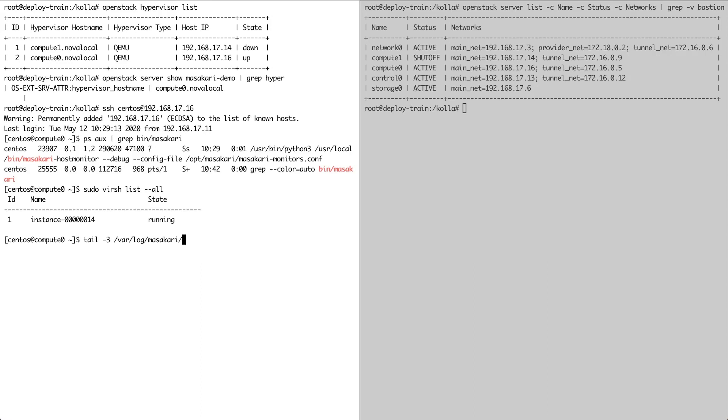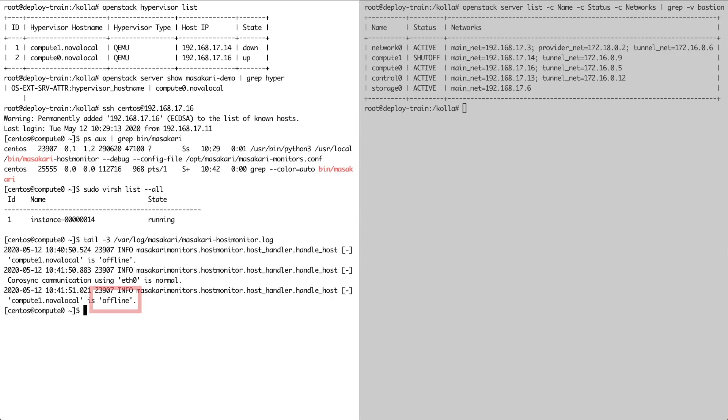And a quick peek into the host monitor logs confirms that the host monitor sees our other hypervisor as being offline.